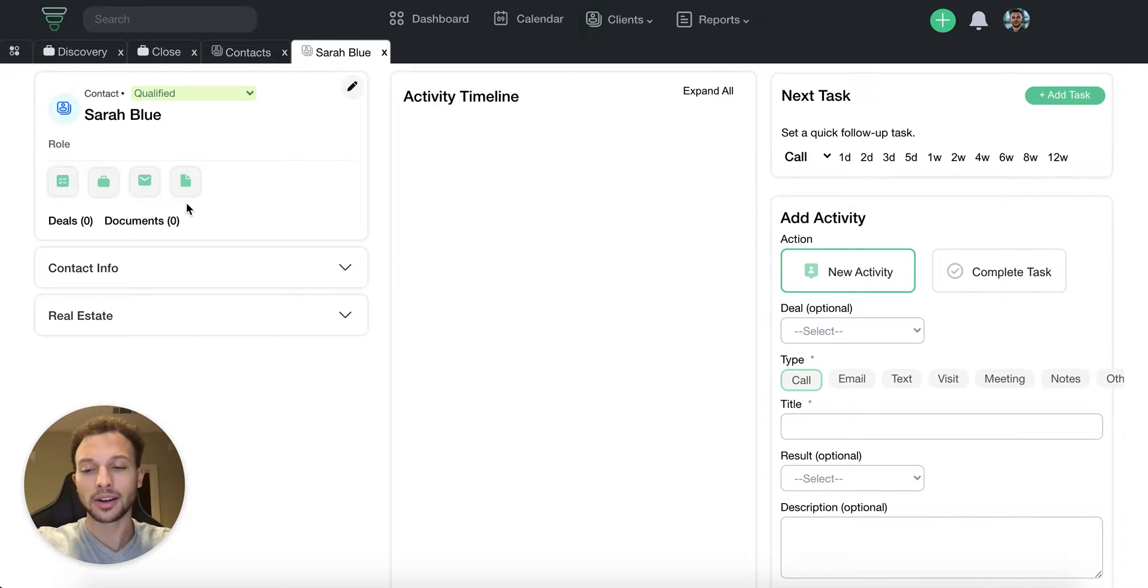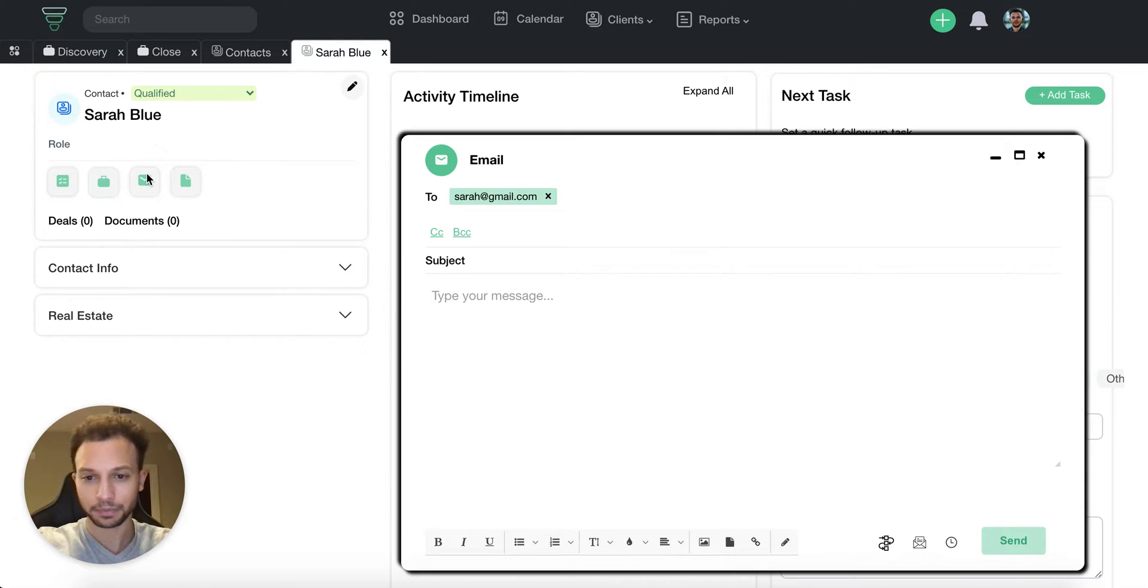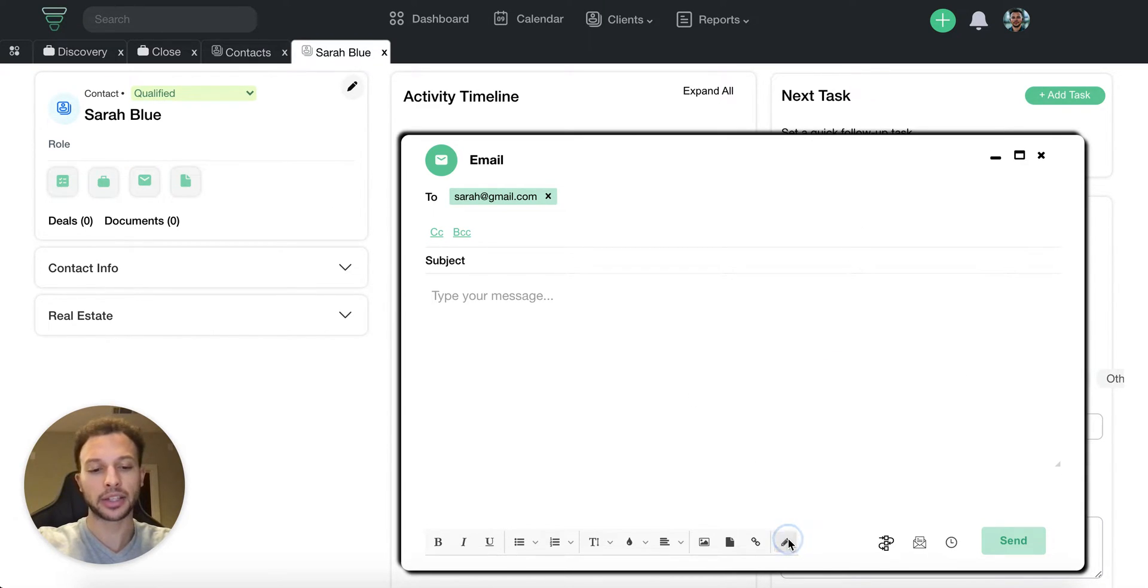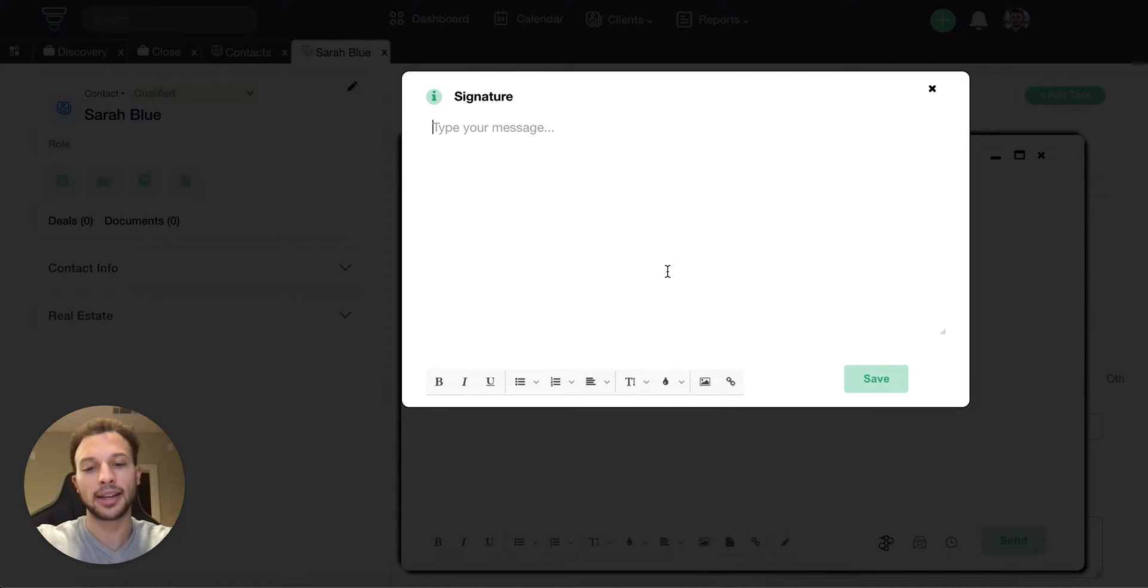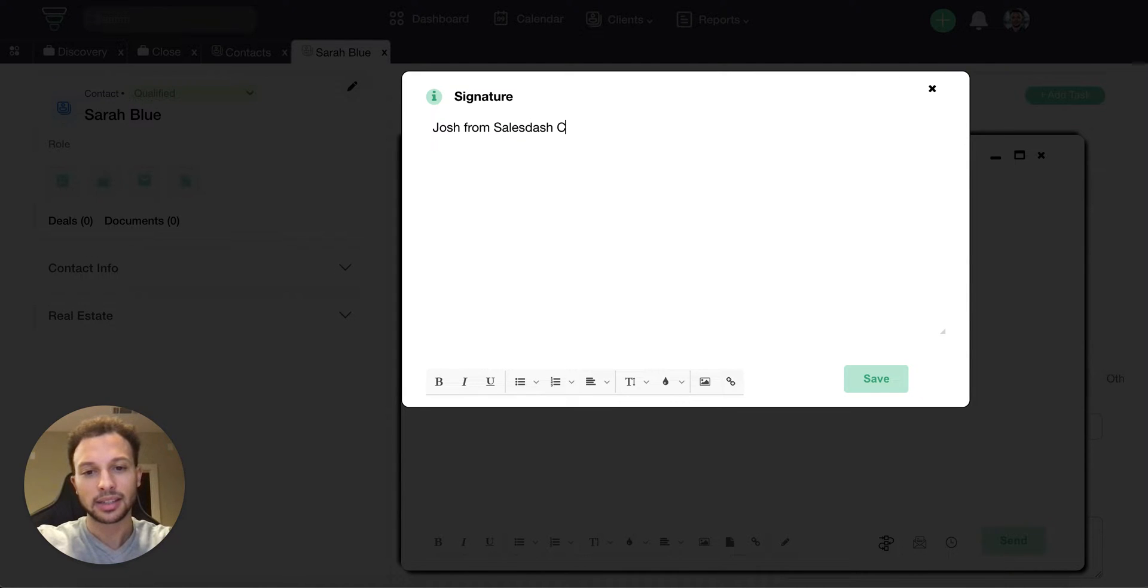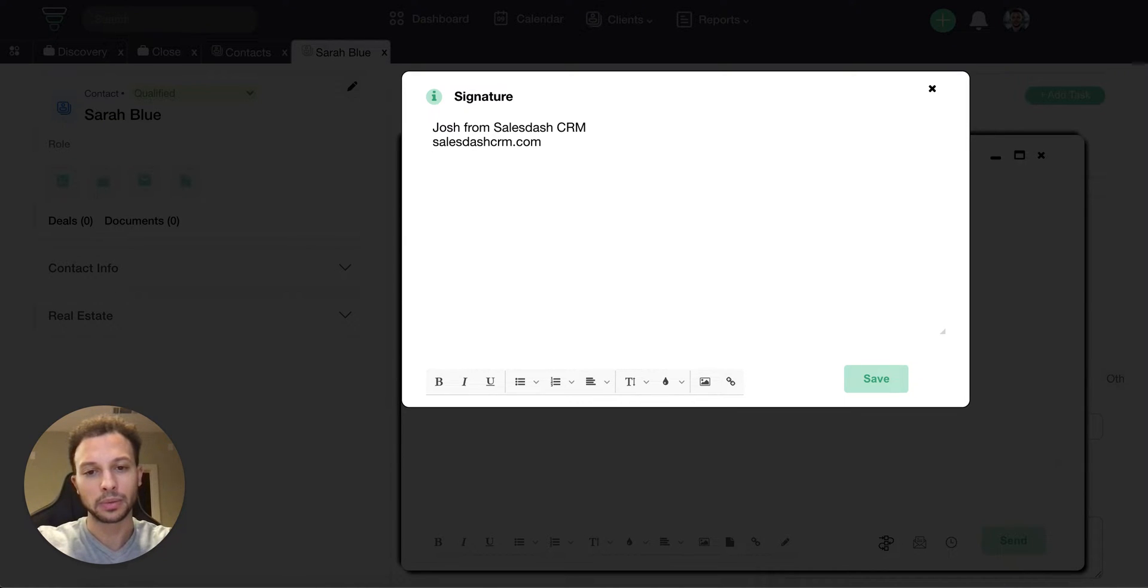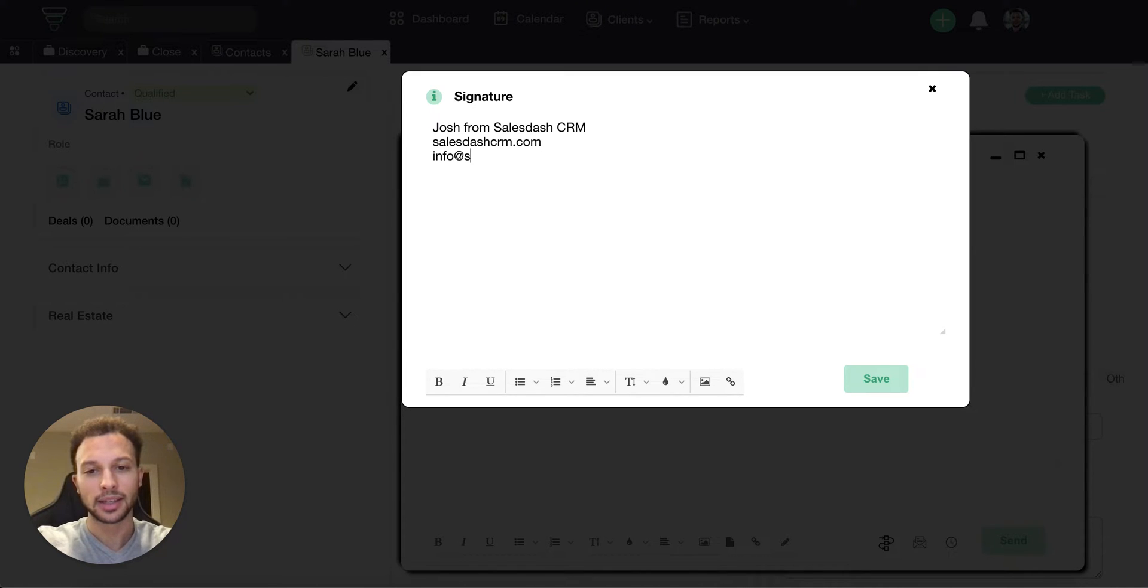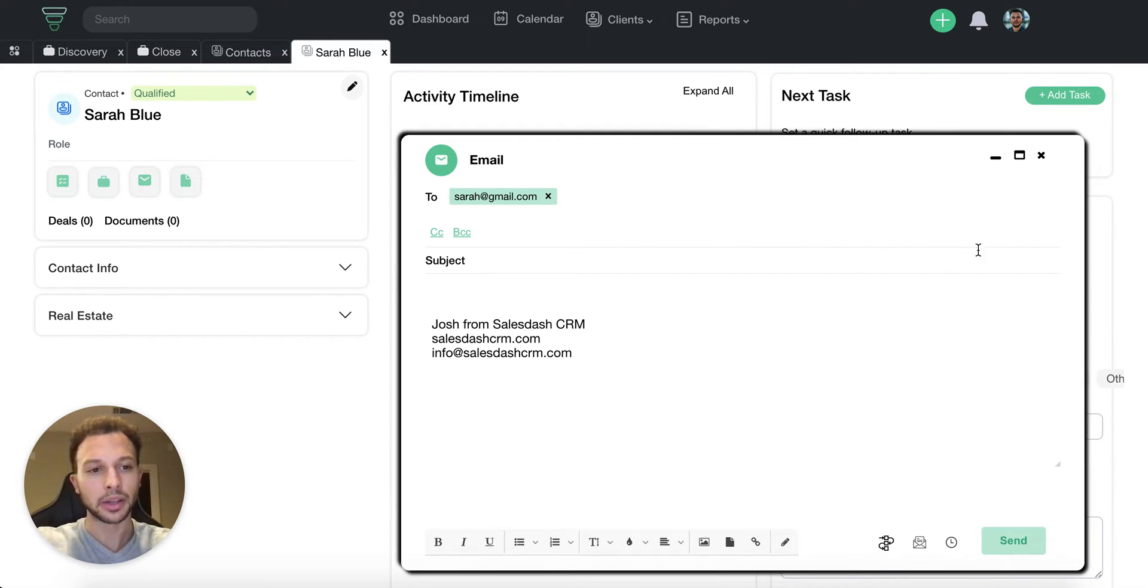To start, we are going to open up our email template here in the system. The first thing I want to do is create an email signature, so I'll click the pencil icon down here. I'm going to say this is Josh from Sales Dash CRM, put my website down here, and let's just do my info email and save this so that it goes into every email.